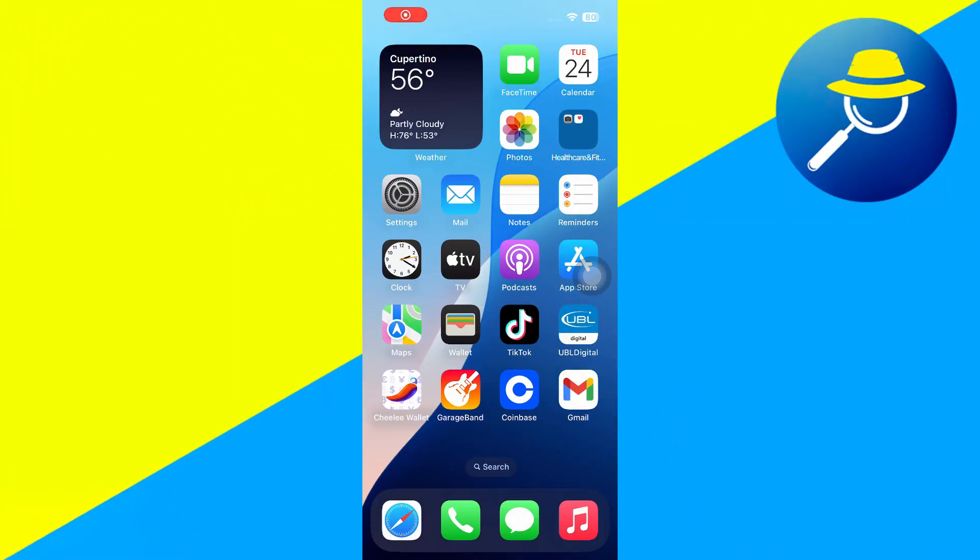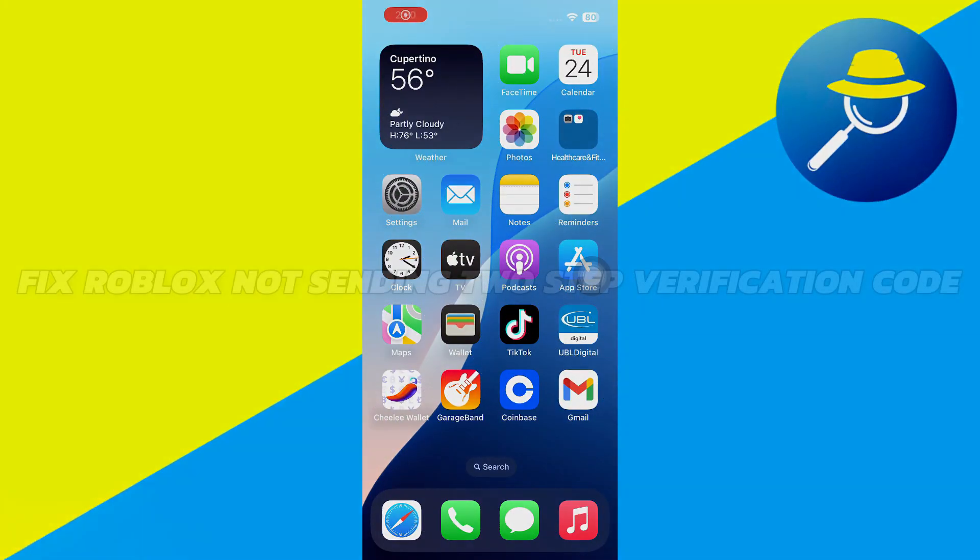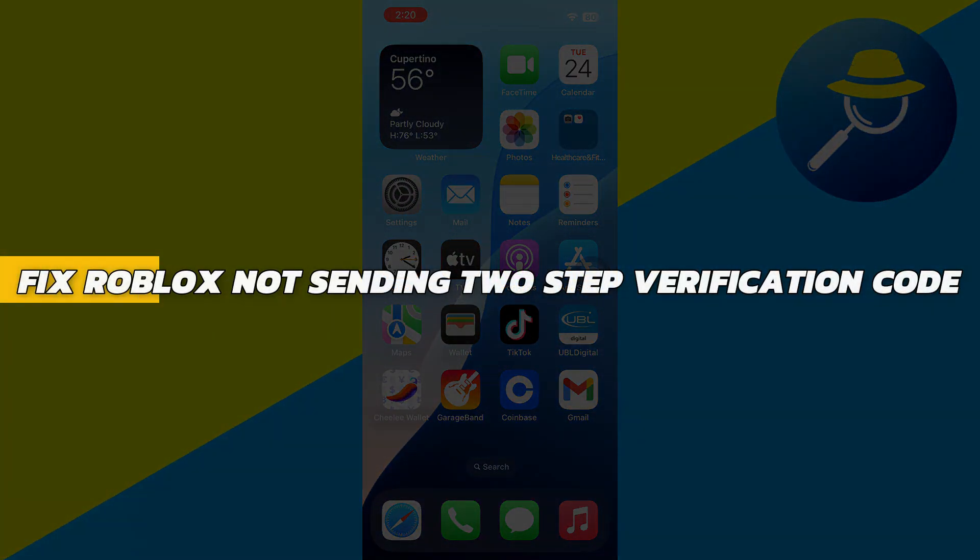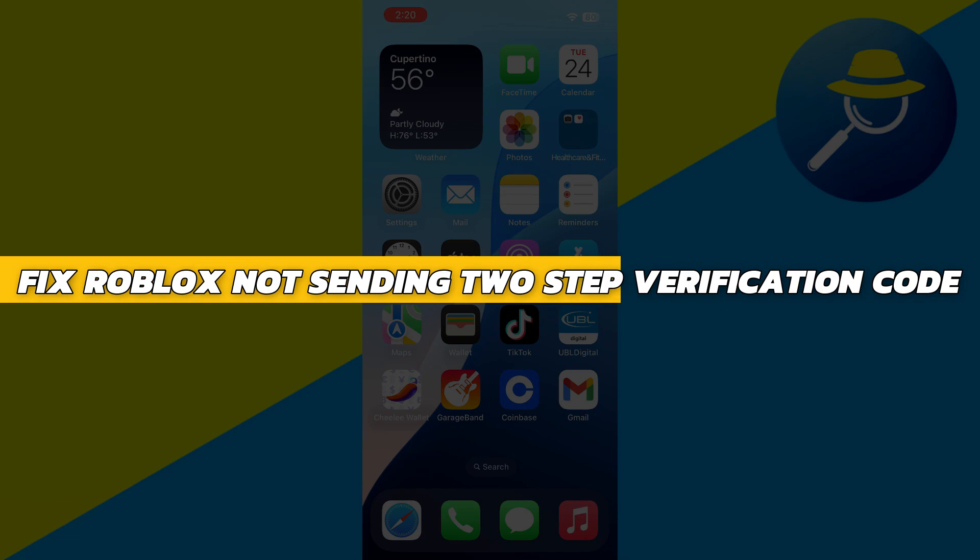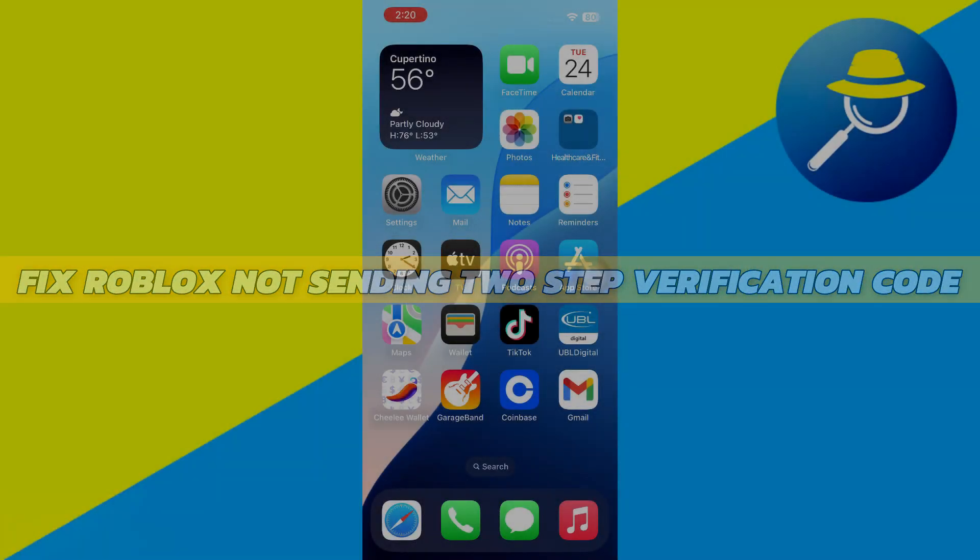Hey guys, in this video I will show you how to fix Roblox not sending the two-step verification code. Alright, so let's begin with the video.